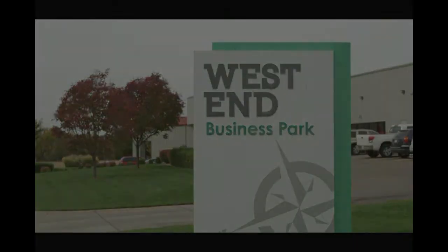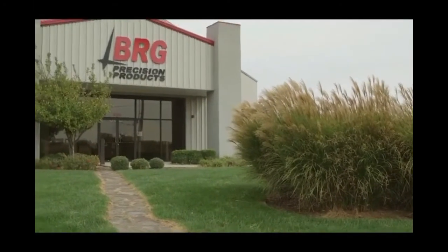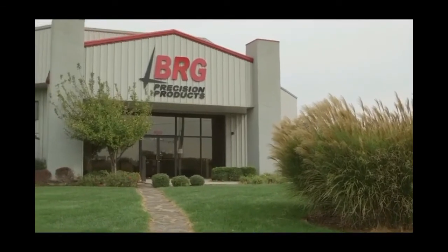Located in the West End Business Park in Derby, Kansas, BRG Precision Products thanks you for watching this video.